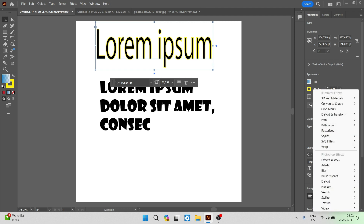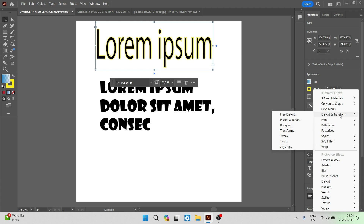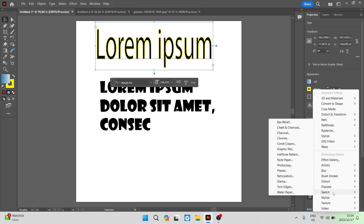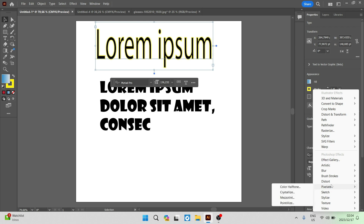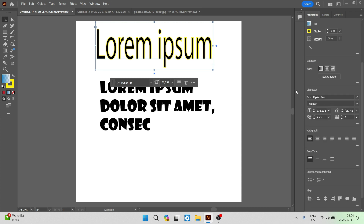Then we have some special effects over here, such as 3D and material. We can convert the text to a shape, which is useful if you're exporting to a program or device which doesn't hold the font type — they will receive it just as an image or shape with no text style involved. You can also crop your marks, distort and transform the actual text. Going down, there are a bunch more options: some nice special effects, you can turn it into a sketch, you can pixelate it, distort it, and even create brush strokes from it. With so many options, you can really customize your text completely.